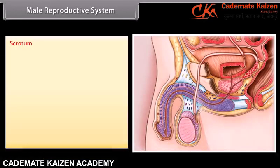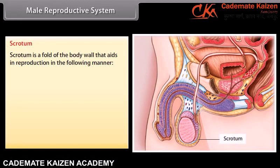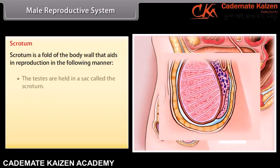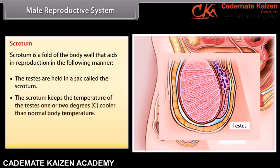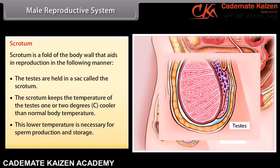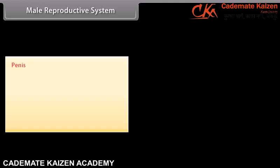The scrotum is a fold of the body wall that aids in reproduction. The testes are held in a sack called the scrotum. The scrotum keeps the temperature of the testes 1 to 2 degrees cooler than normal body temperature. This low temperature is necessary for sperm production and storage.